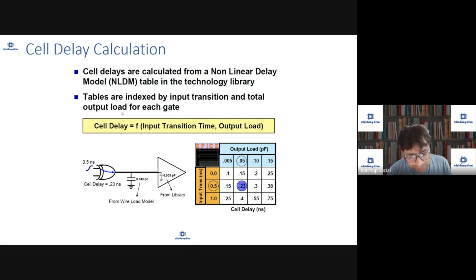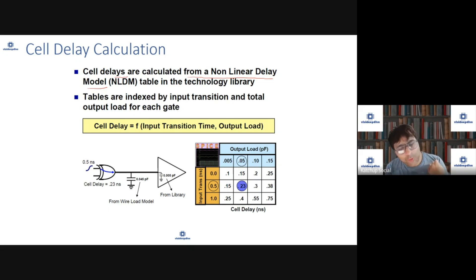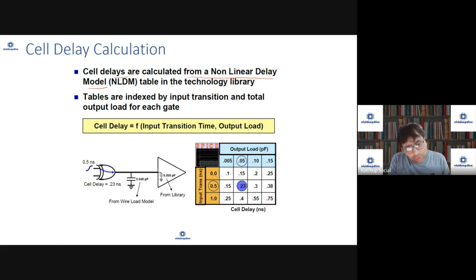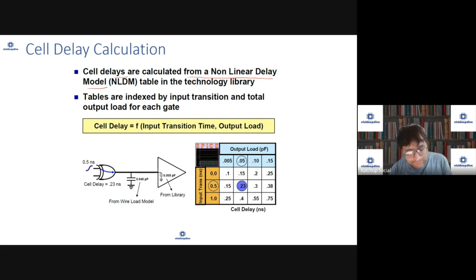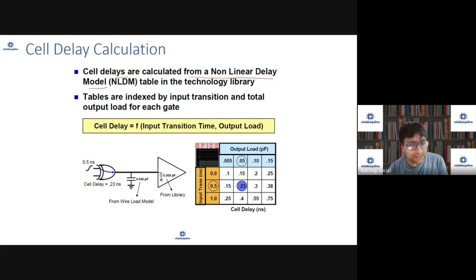Cell delays inside the cell are calculated from a nonlinear delay model. Libraries are characterized by the foundry or people who characterize and provide the library. Typically, in a library you will have tables for rise, fall, delay, setup time, and hold time. We'll see how these are written inside the Liberty file.